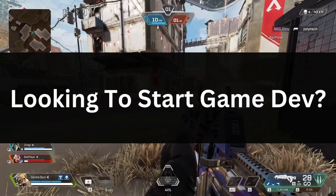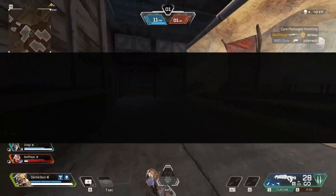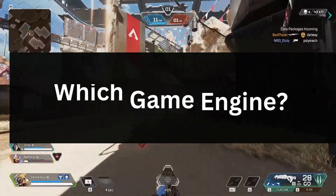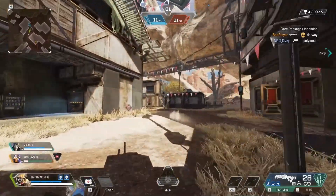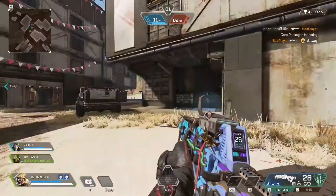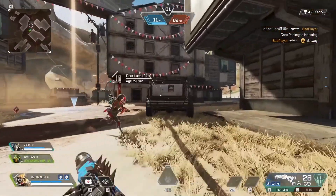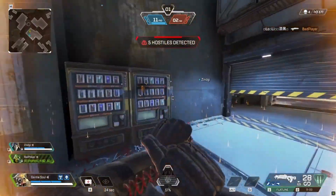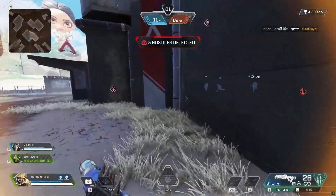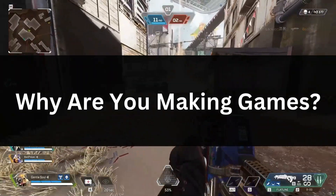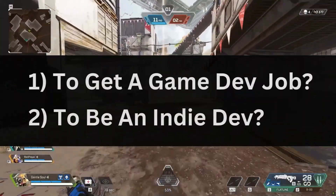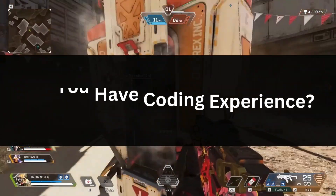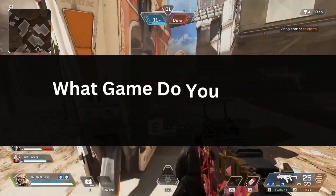If you're looking to start game development, you first need to pick a game engine. It's not really a big deal but it might seem like one at the start. Let me help you get an answer to this quickly and easily. Basically it's going to come down to your situation. The answer's going to be different for everyone and some of the things you should consider are: why are you making games? Do you want to get a job in the industry or do you just want to be an indie dev? Do you already have programming experience? And what sort of game do you want to build?